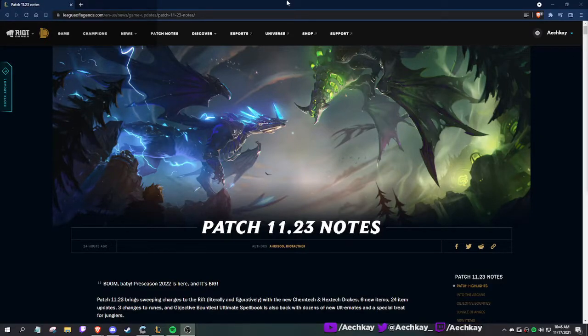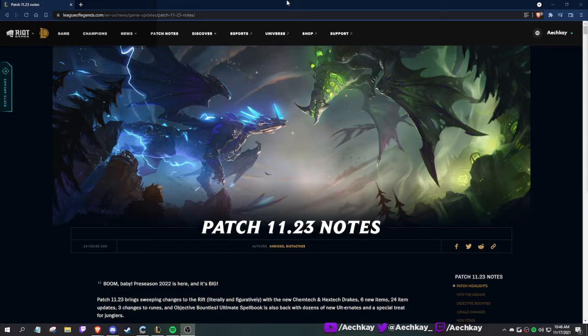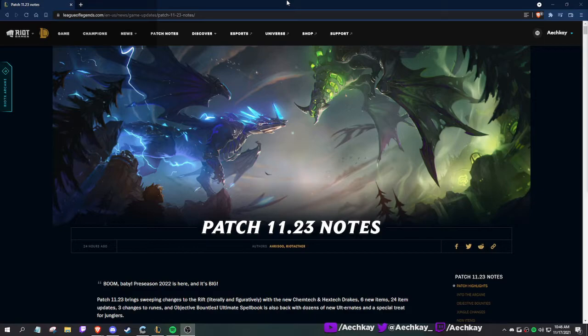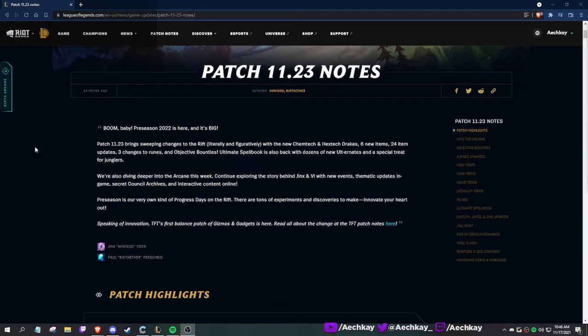All right, hello, welcome to patch 11.23 review. I haven't looked at anything including PBE, so this is completely new to me. I just know there's something about a new dragon, some new items and stuff. Let's just go through it.